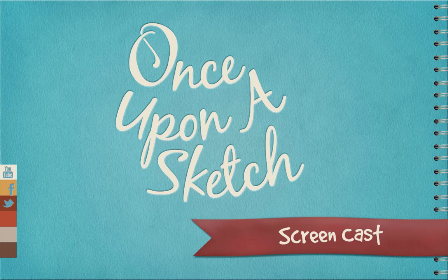Welcome to the Once Upon a Sketch screencast. My name is Norman Grok, and today I'm going to show you how to create a custom brush in Adobe Photoshop.